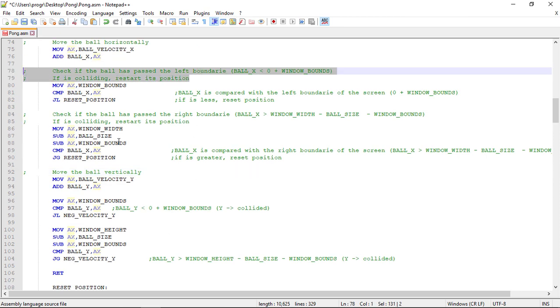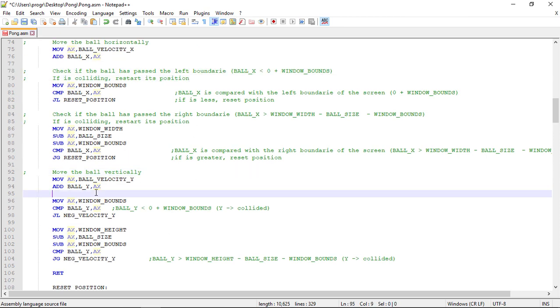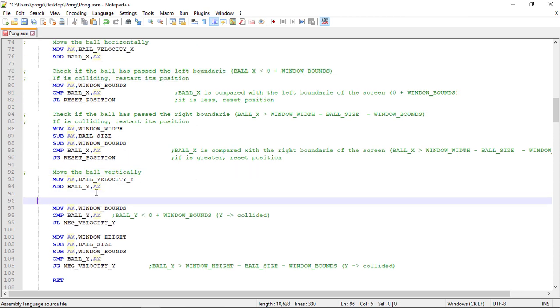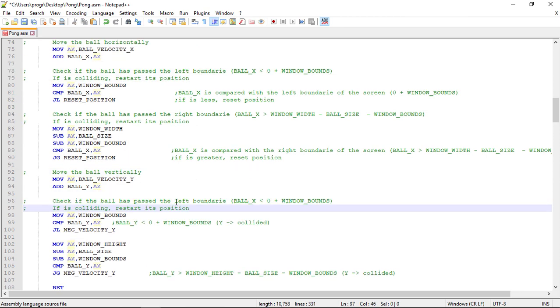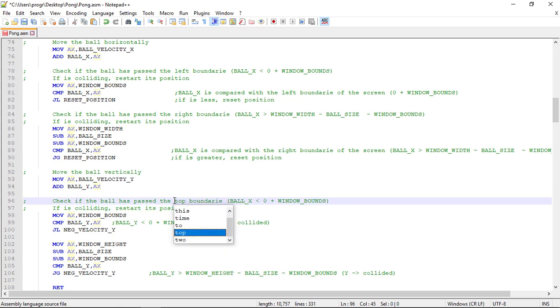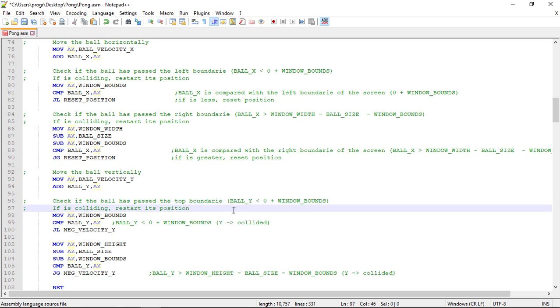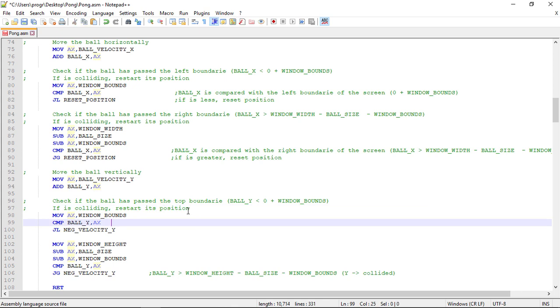And we check if the ball has passed the top boundary. If it has we reverse its direction, or better the velocity in Y.